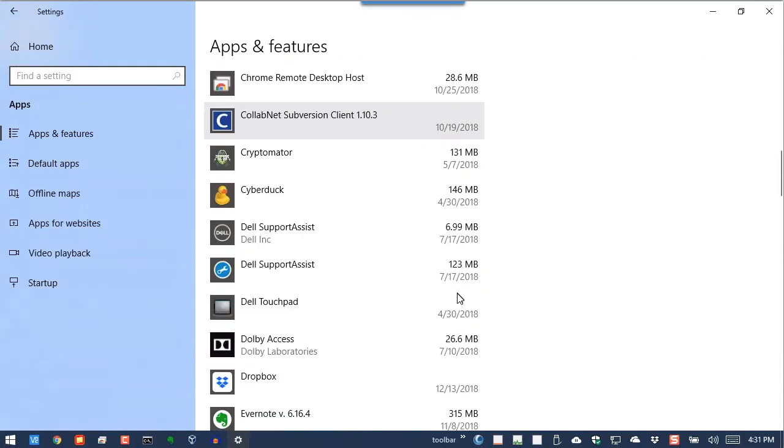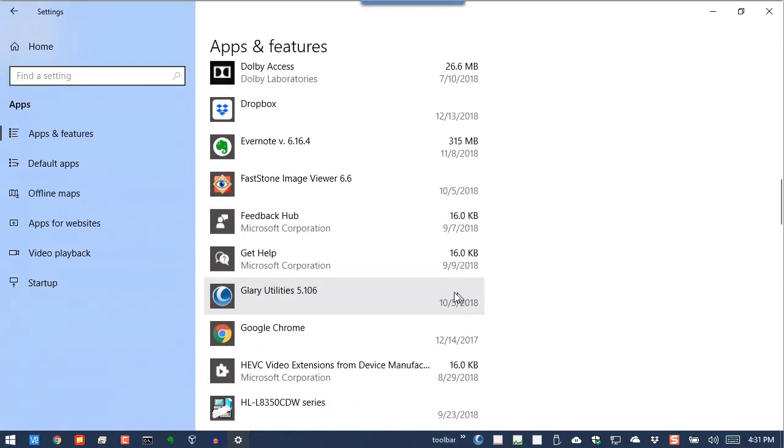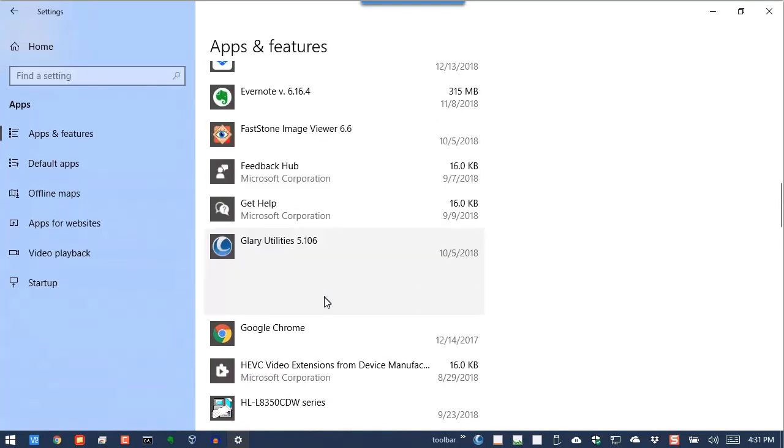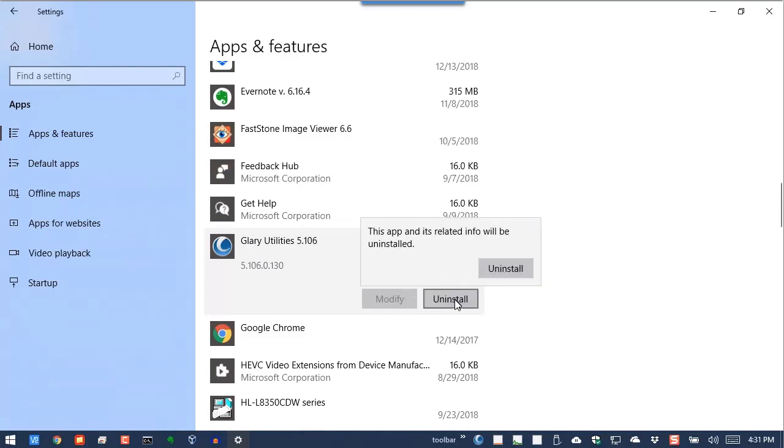Halfway down the list, you should find Glary Utilities. If you just click on it, you then click on Uninstall.